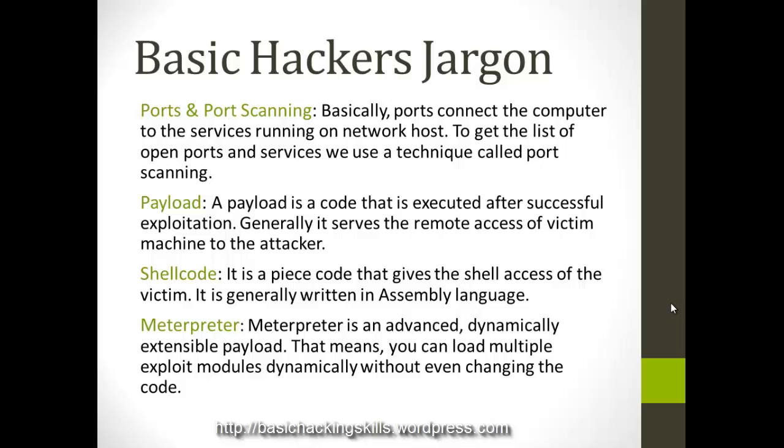What is port scanning? Port scanning is generally a technique used by attackers to get the list of open ports. A payload is generally a piece of code that is executed after a successful exploitation. Exploitation is something where you take advantage of a vulnerability in the victim's machine and you just exploit it using a code, that is an exploit code. So what is the shellcode? Shellcode is a piece of code that is written in assembly language generally that gives the shell of the victim's machine, or shell, or you can call it a terminal of a victim's machine to the attacker.